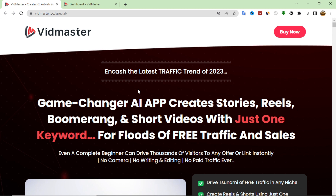I will also show you my custom bonus if you want to purchase through my link in the description box. First, I want to check this sales page with you. In a nutshell, VidMaster is a software that allows you to make YouTube Shorts or any kind of short videos like Instagram and Facebook Reels very easily. You will make your video in less than one minute.